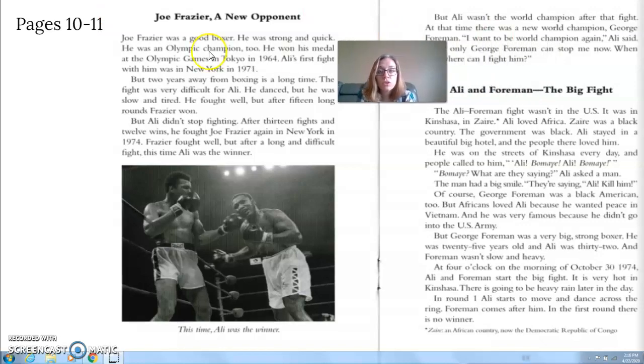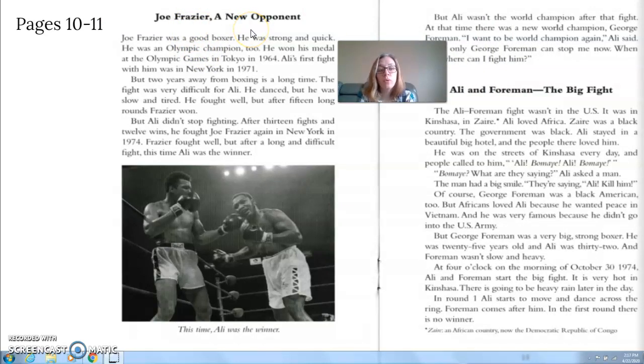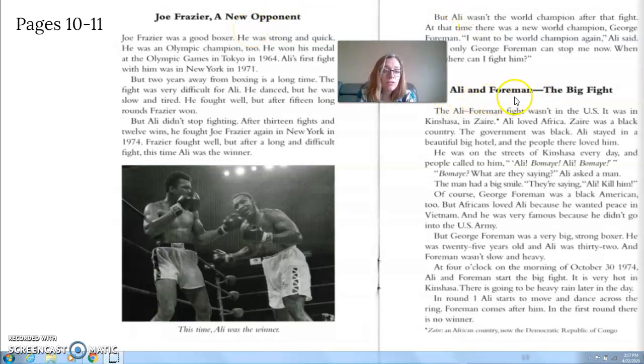So let's go: about Joe Frazier, a new opponent. Ali and Foreman, the big fight.